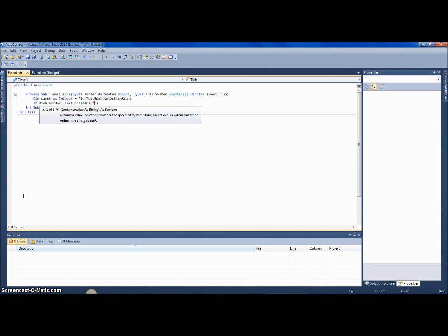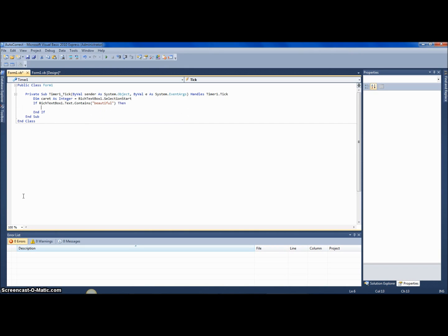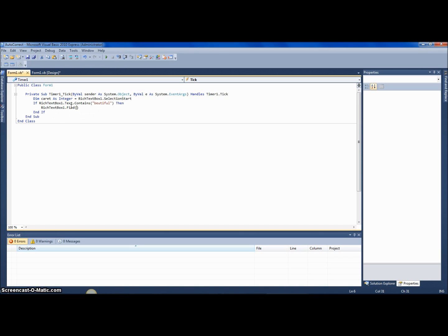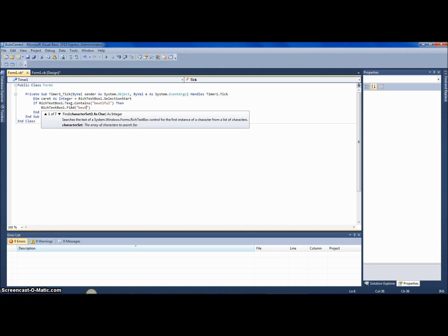If the text box contains the misspelled version of 'beautiful', then we're going to autocorrect it. We use RichTextBox1.Find for the misspelled word, and RichTextBox1.Text equals RichTextBox1.Text.Replace — replacing the misspelled version.